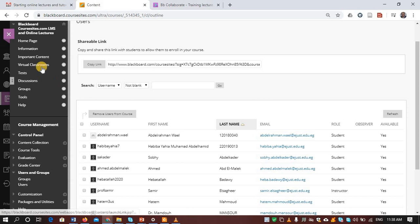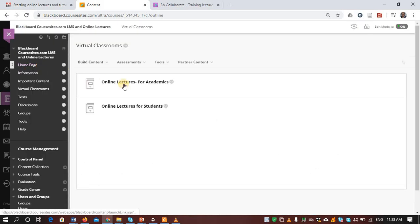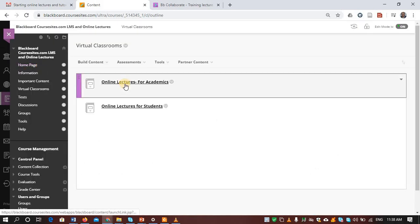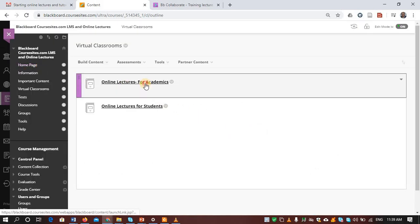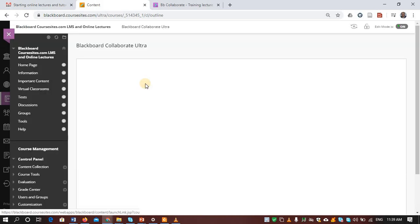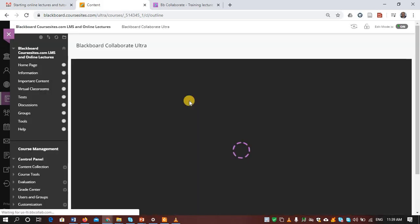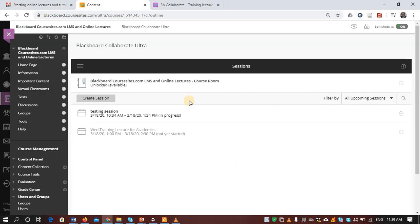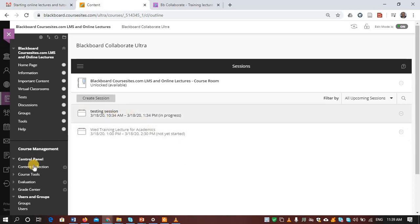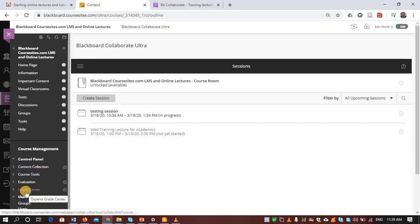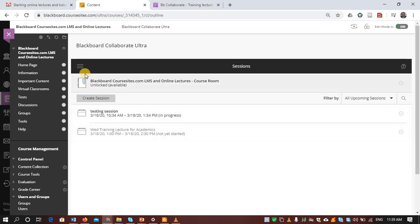But you as an instructor is the only one who can manage the sessions. But the students also can view all the recordings and download them.